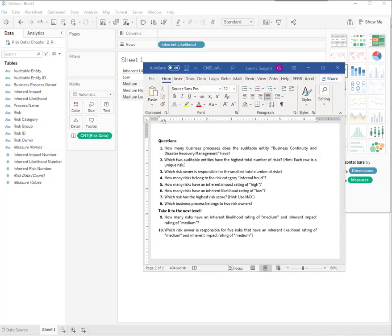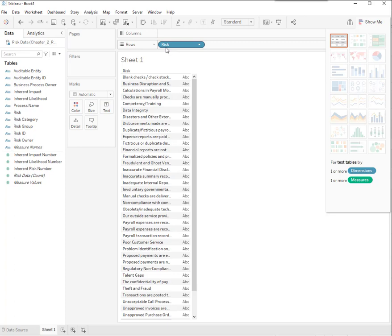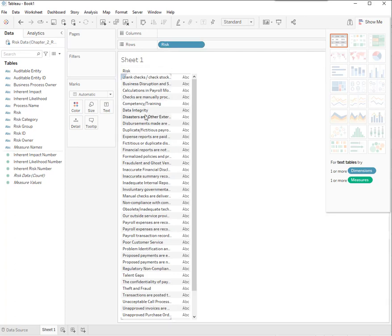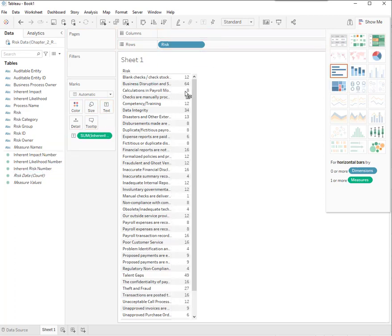Number seven. Which risk has the highest risk score? That I'm interested in. Let's put risks up here. Then I want the maximum risk. I'm going to go get my risk number and I'll put it in the chart.